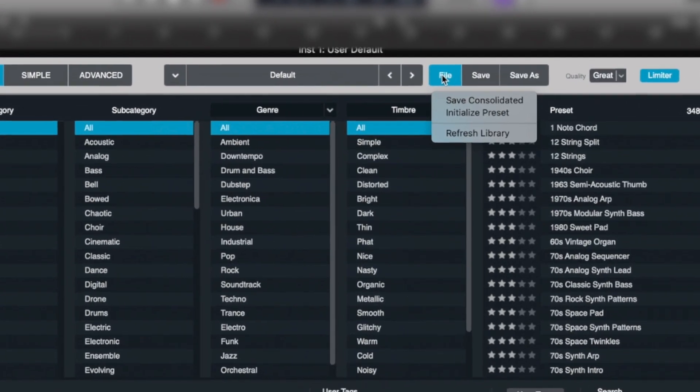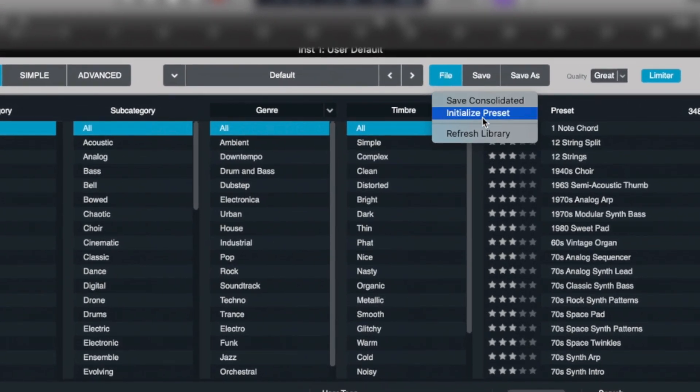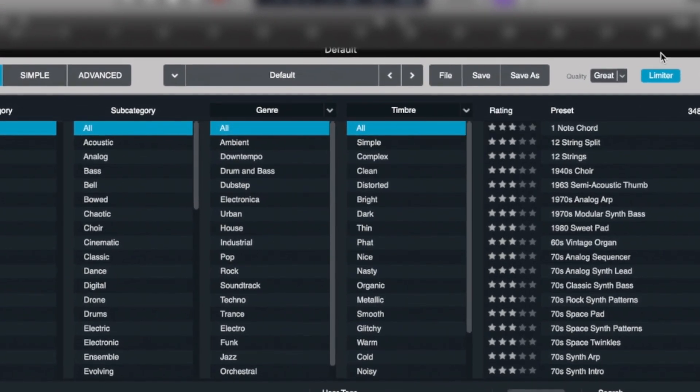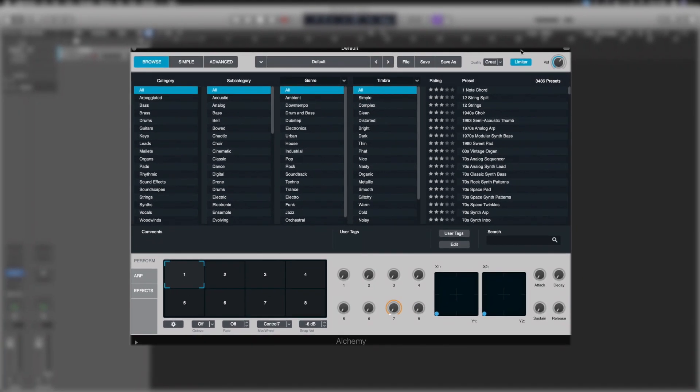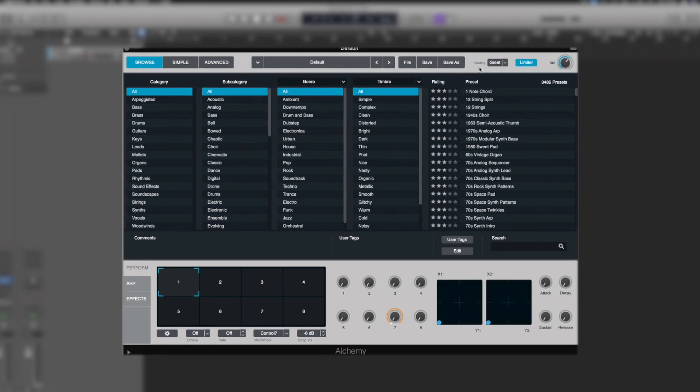Underneath File, we have a really useful one, which is Initialize. That gives us a completely reset Alchemy. Save would save our current patch we're working on and Save As allows us to save it as something new.